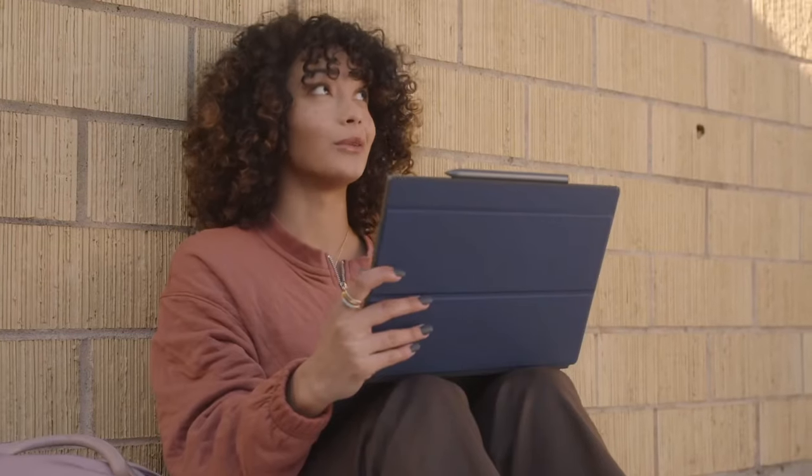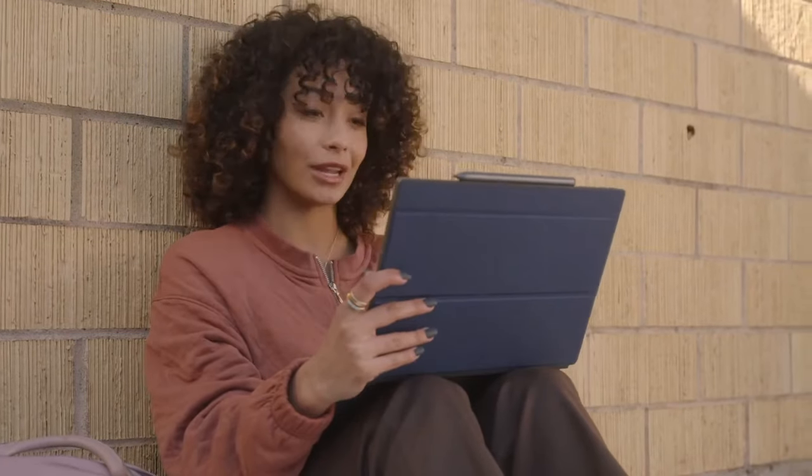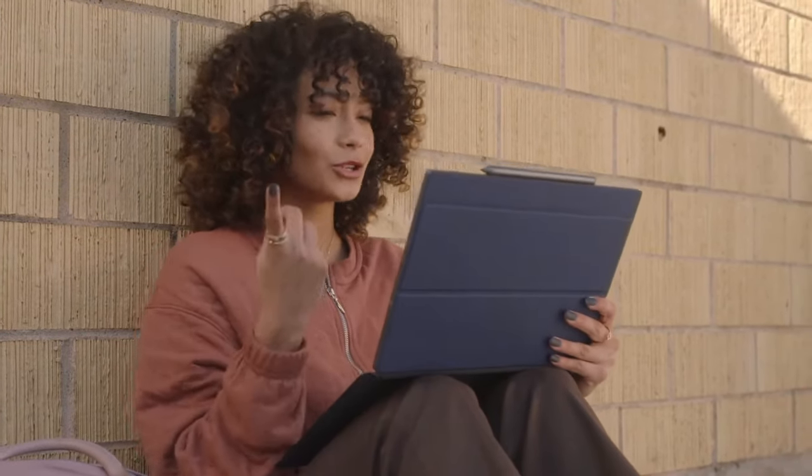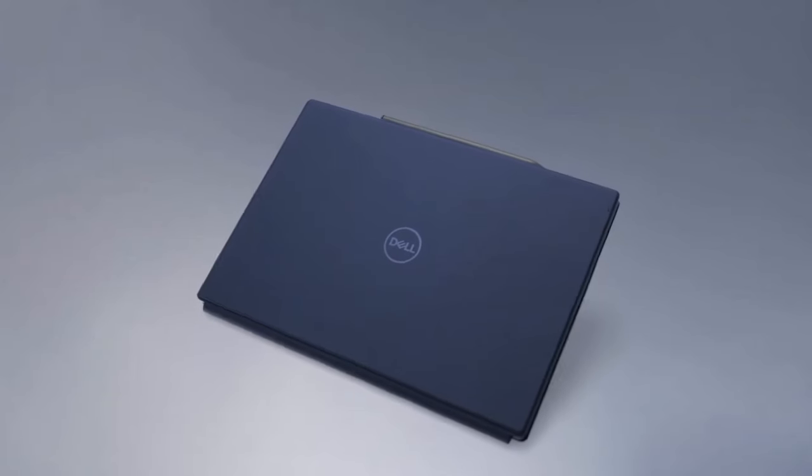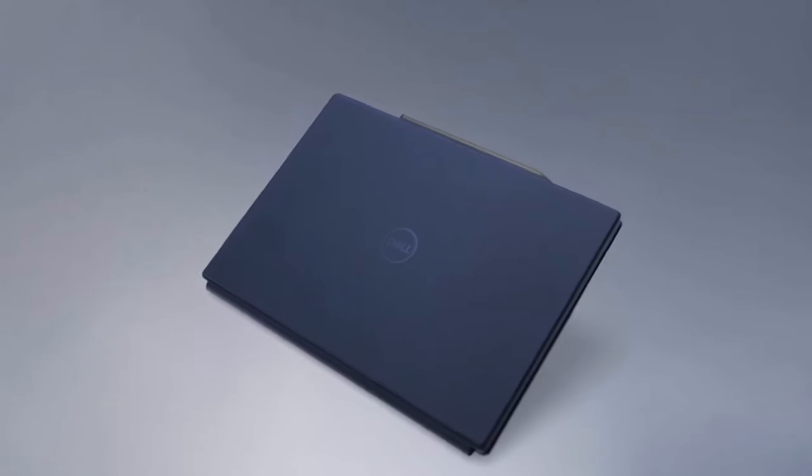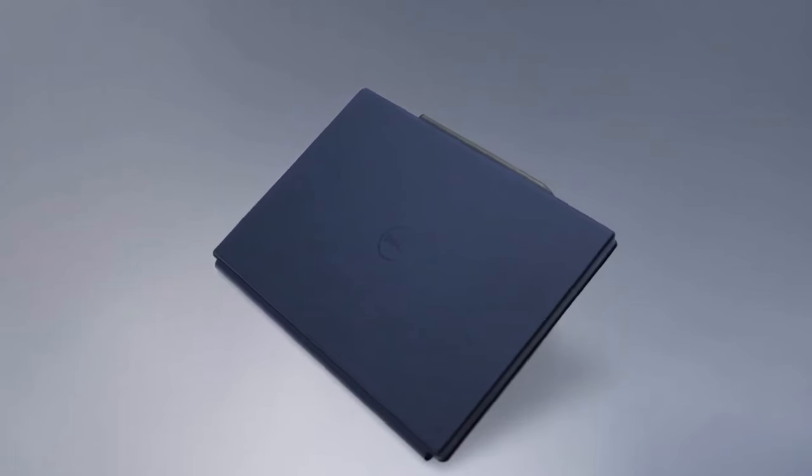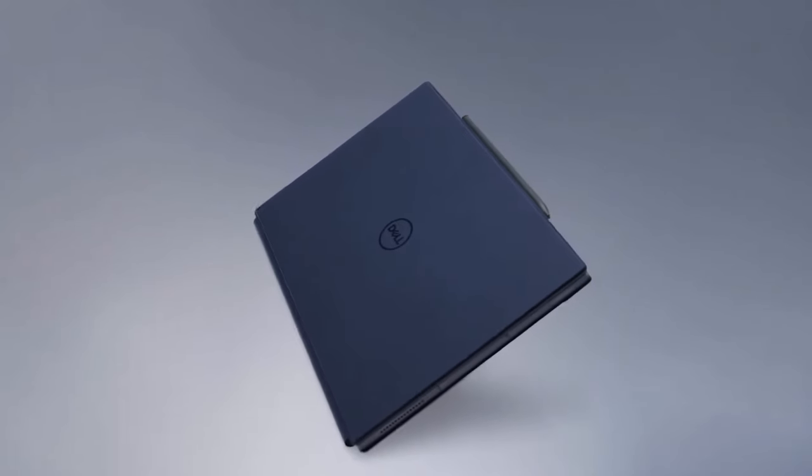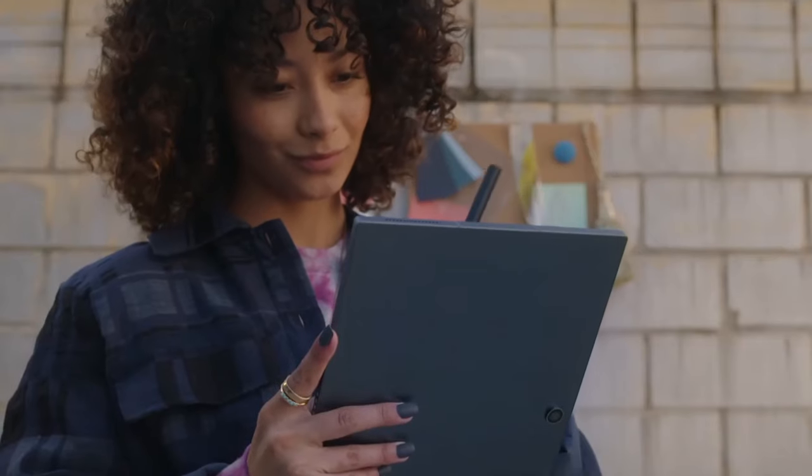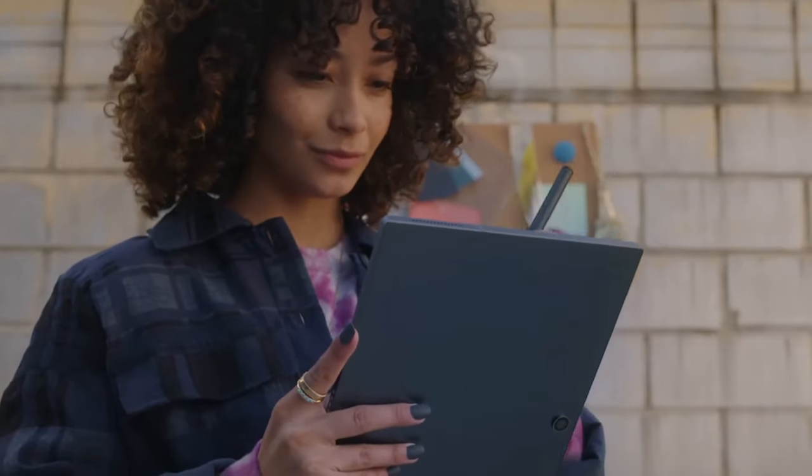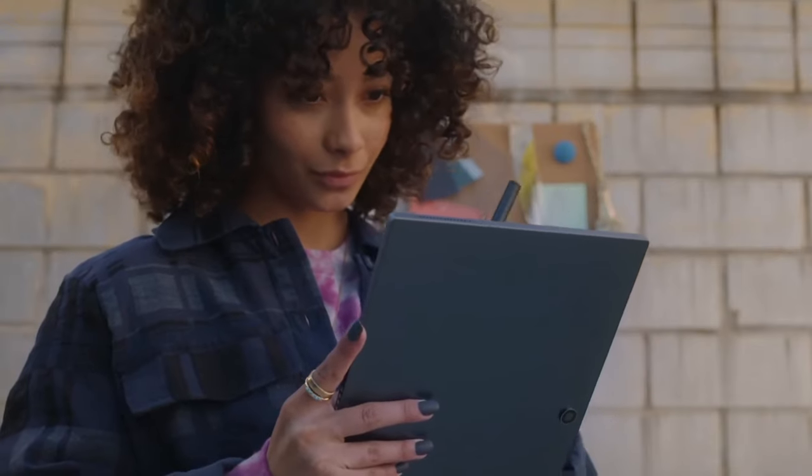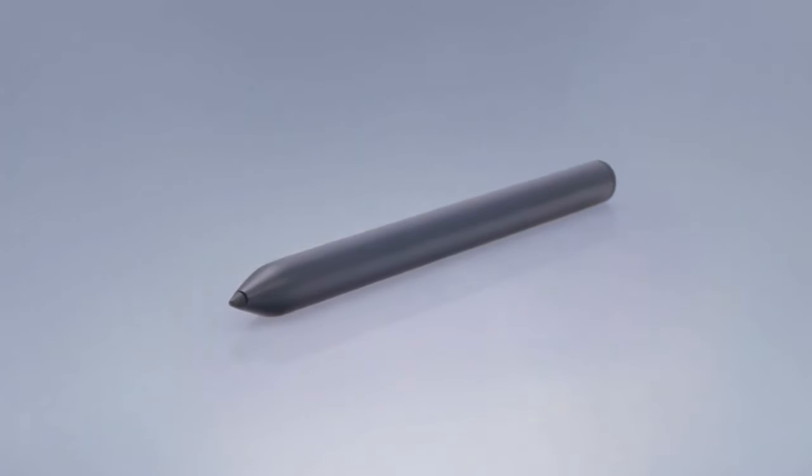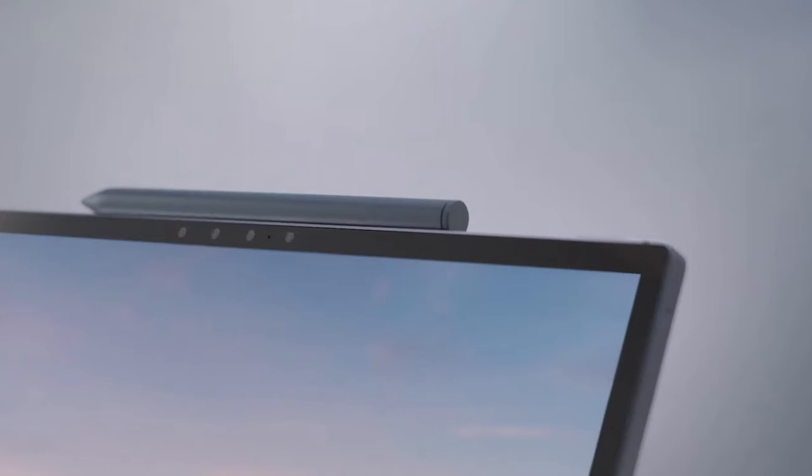The laptop's build quality is exceptional, featuring a sleek aluminum chassis with carbon fiber palm rests, making it not only durable but also stylish. The keyboard is comfortable for extended typing sessions, and the precision touchpad ensures smooth navigation.